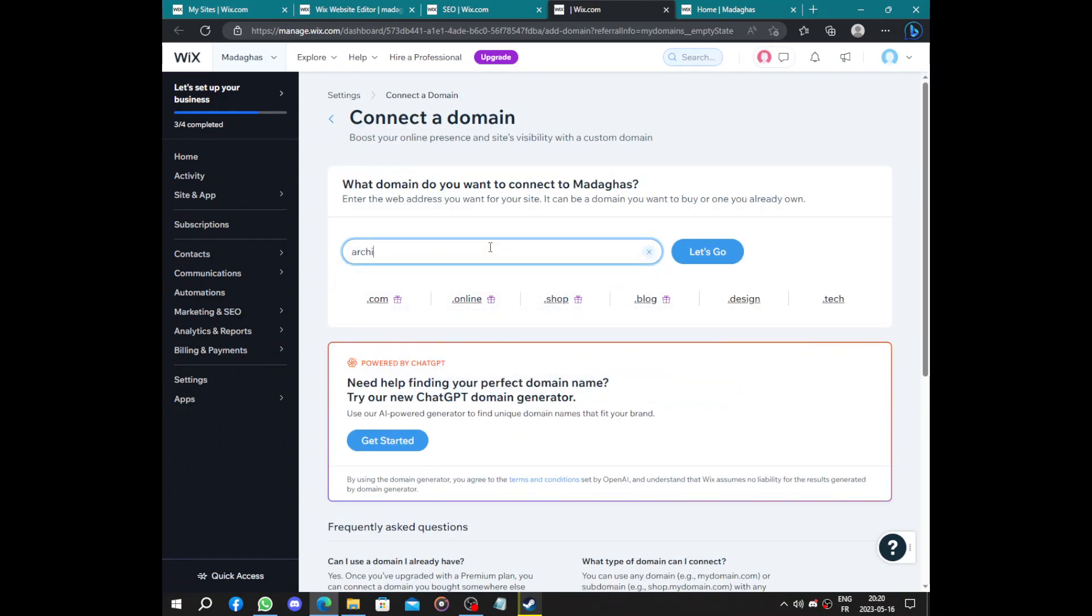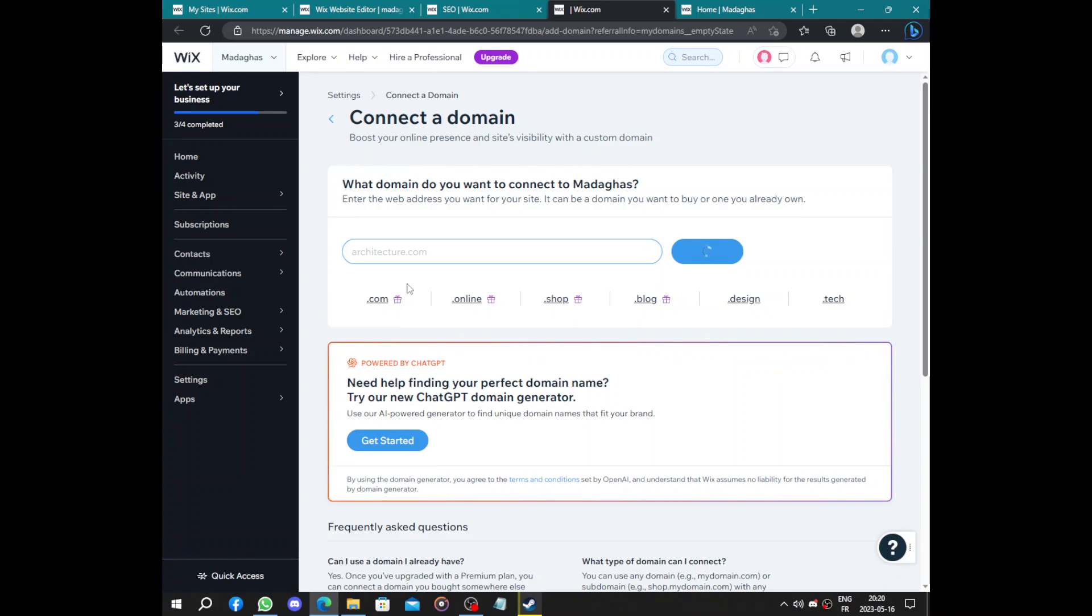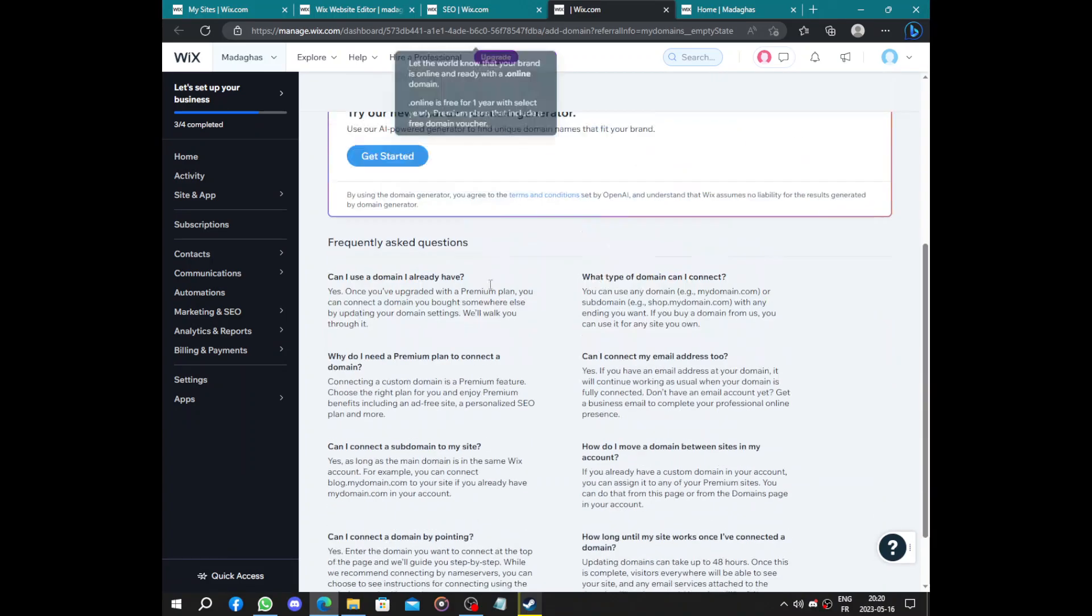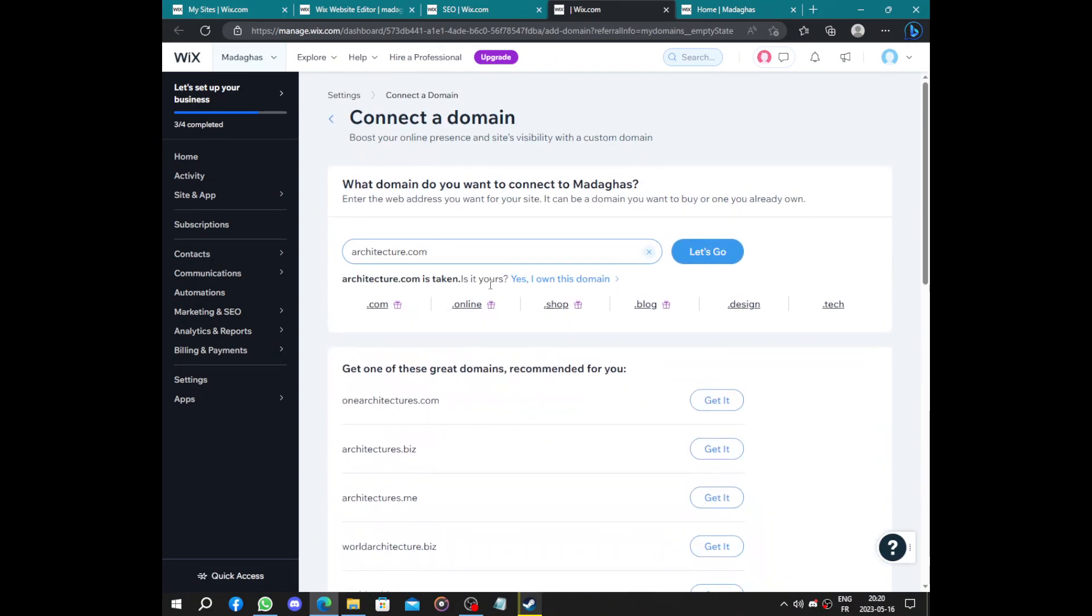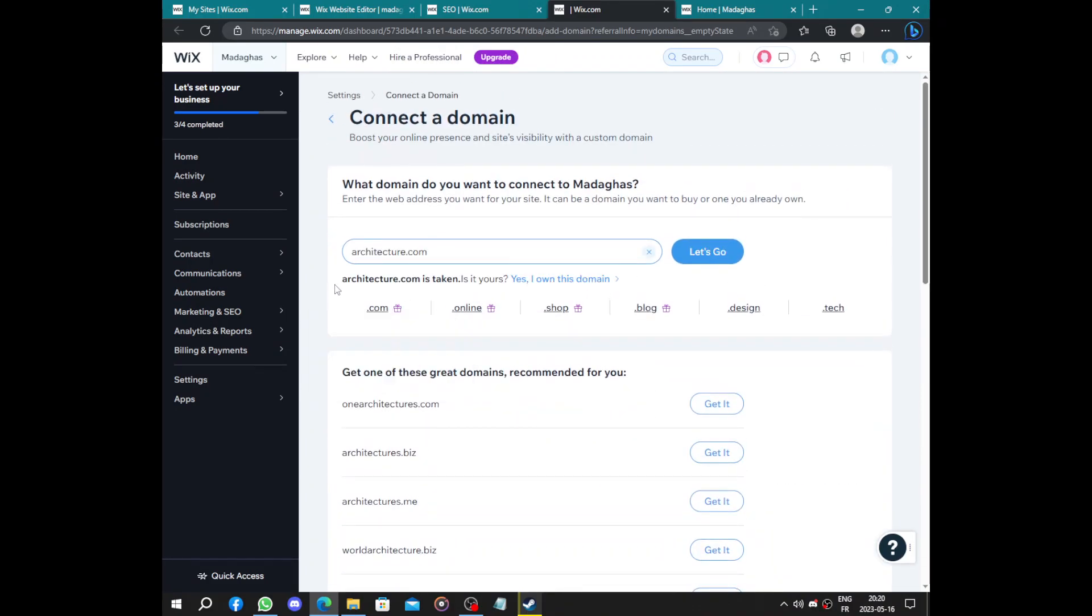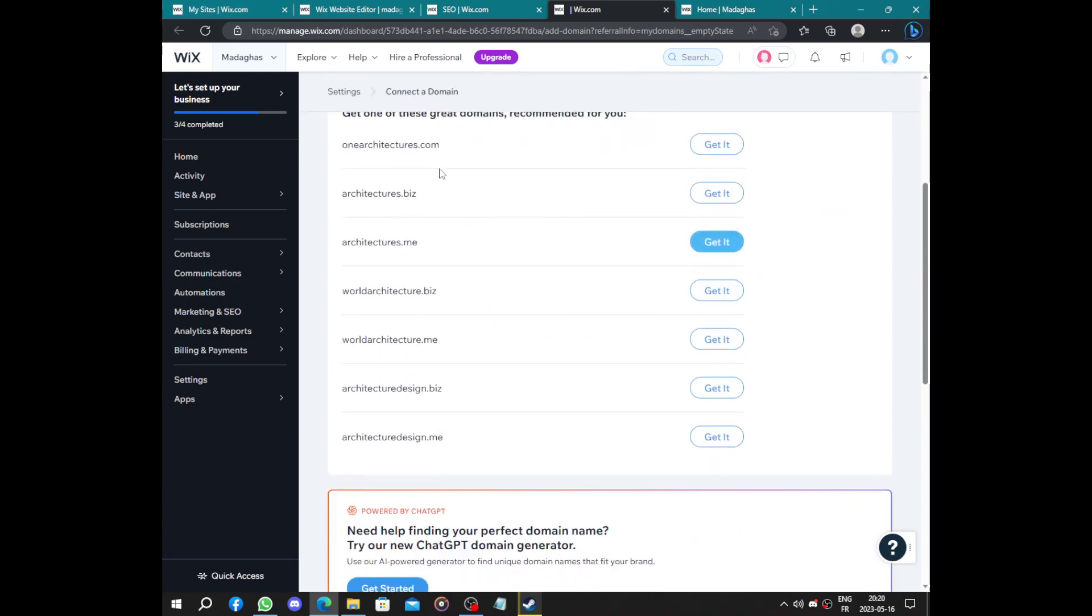Let's see, architecture.com. I think it's not available. And if it is, it's a big mistake for Wix. It's already taken. You can click on already own a domain if you have a domain already.